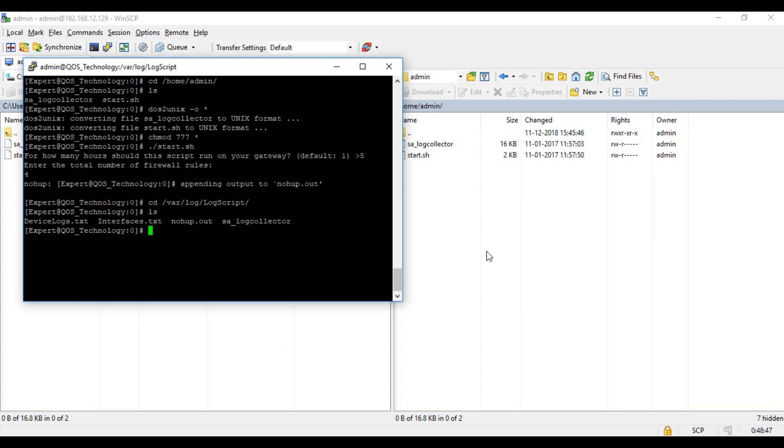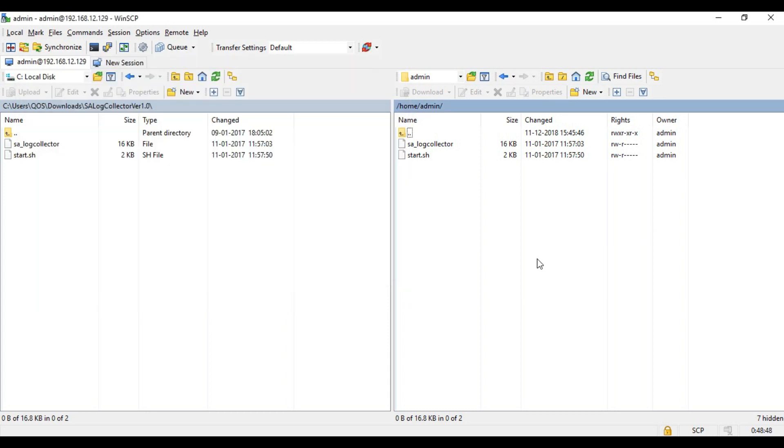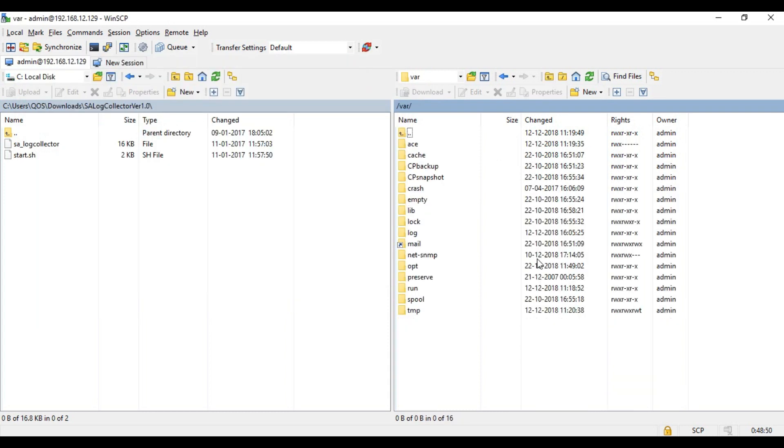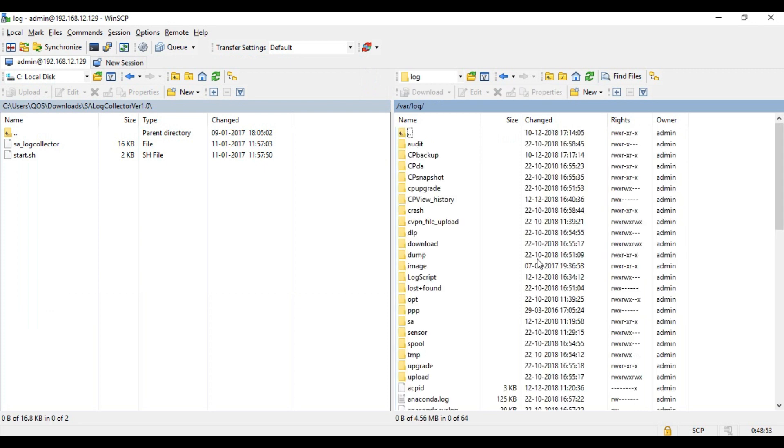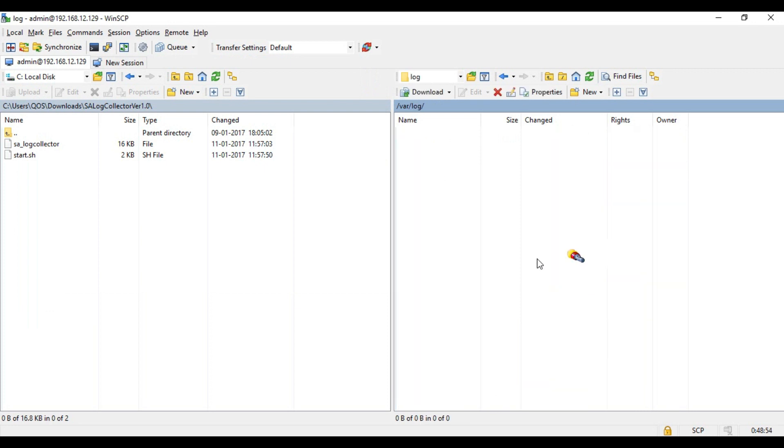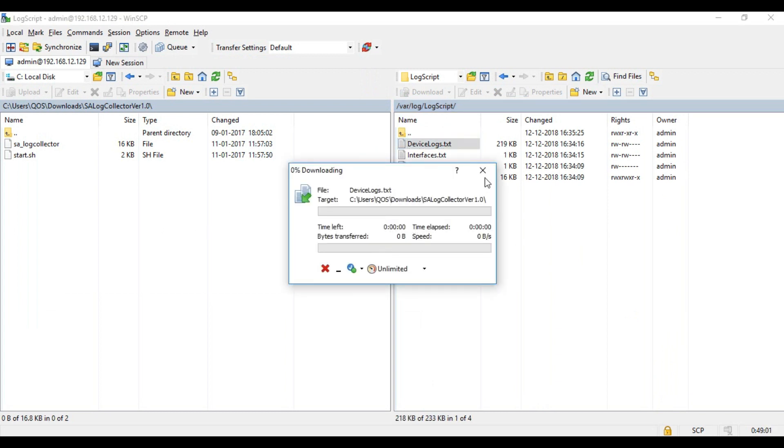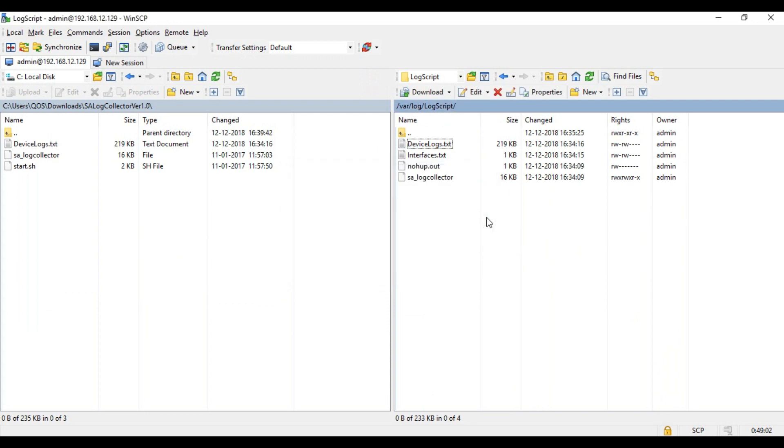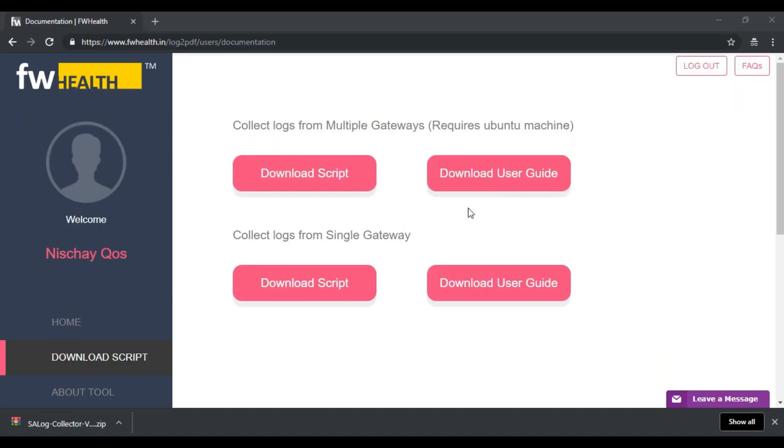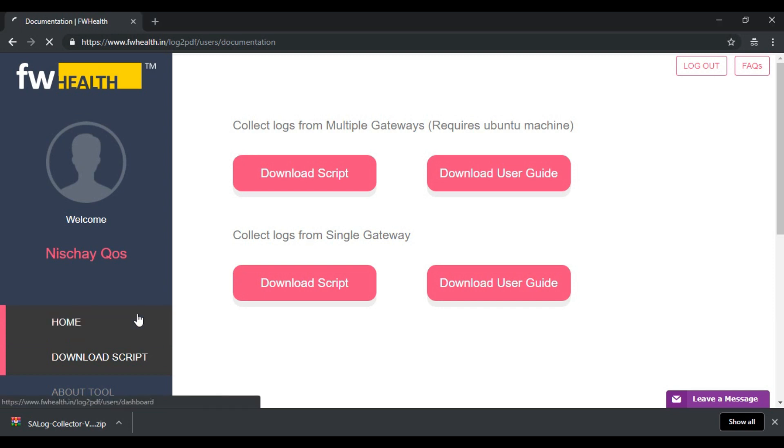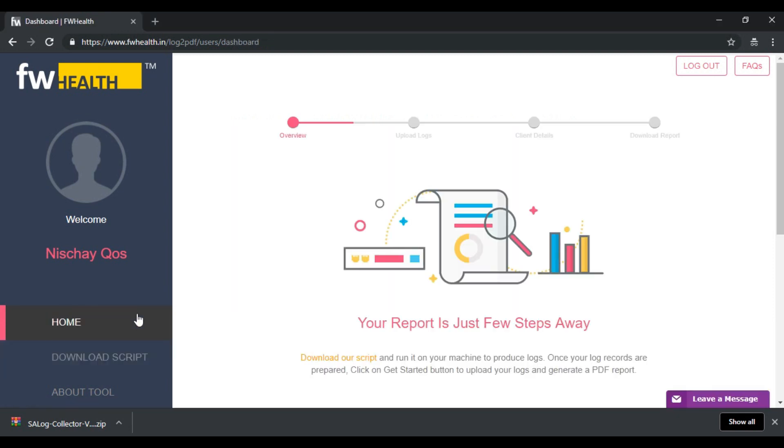Once the script capture is complete we can collect the logs from /var/log/log_script folder. As I said, device_logs.txt is the file we want, the remaining files are not necessary. Now that we've retrieved the logs from our gateway we shall upload the same into the portal.